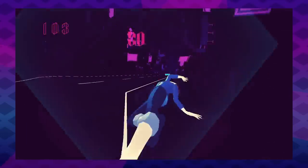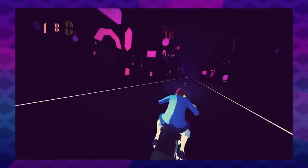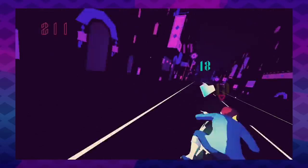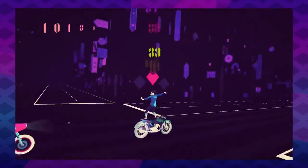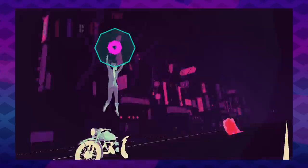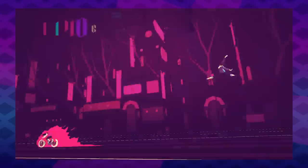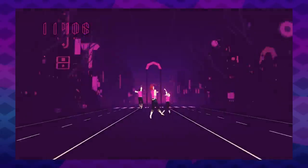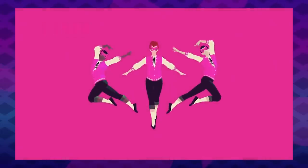By dialing down the gameplay knob, the designers at Simogo freed up the attention of the player that let them take in the must-play audiovisual experience of Sayonara Wild Hearts.